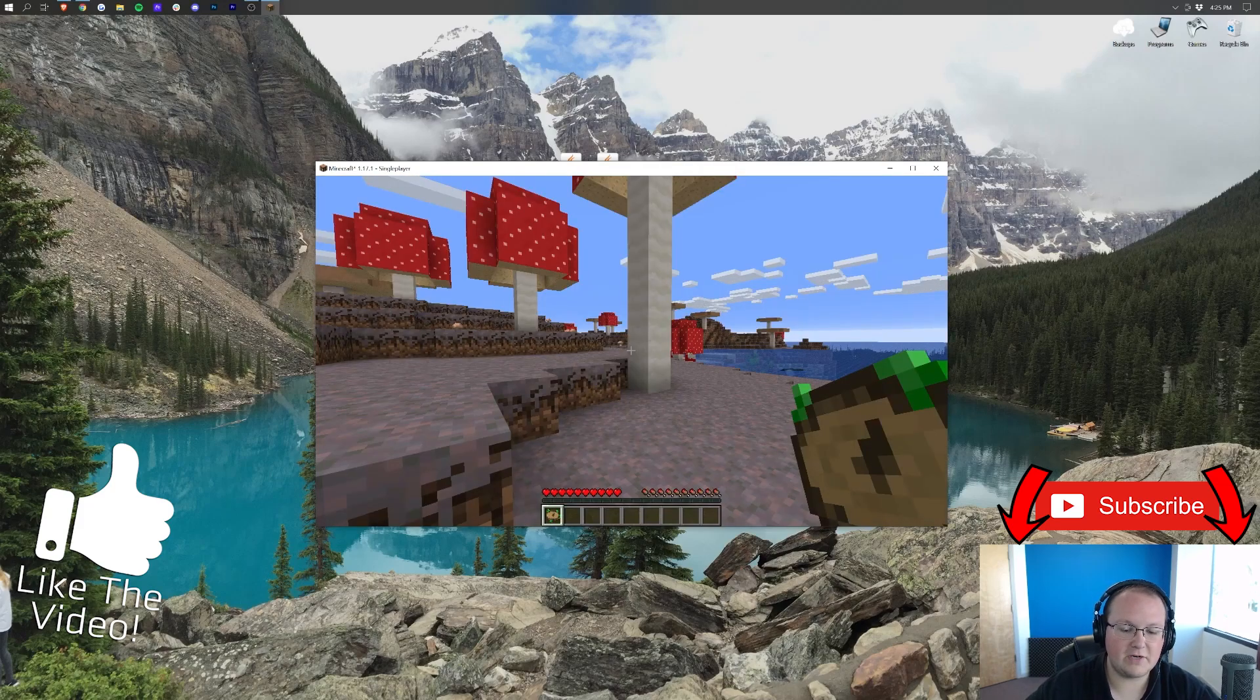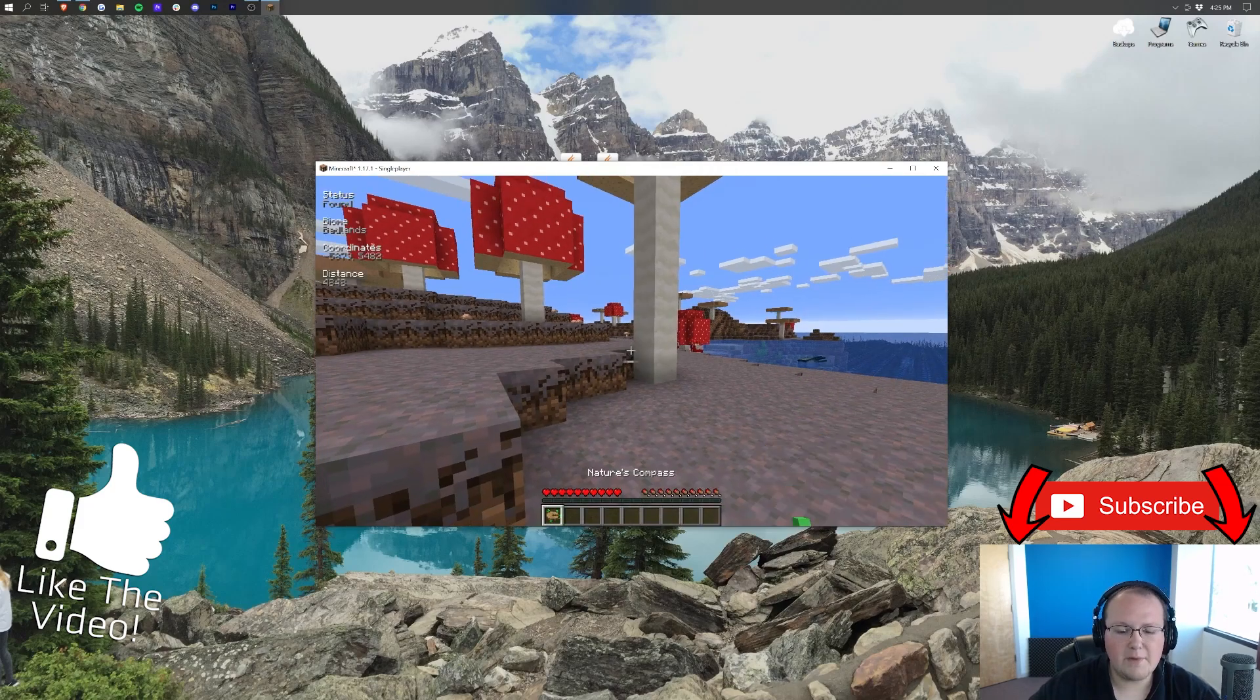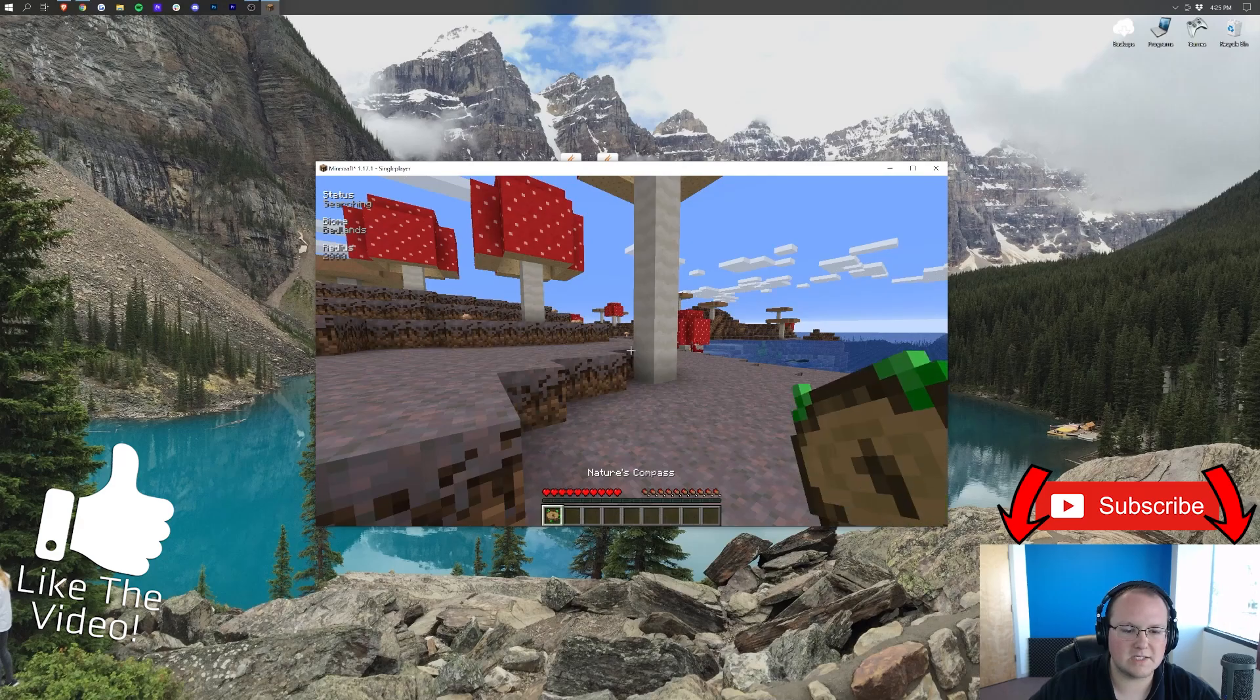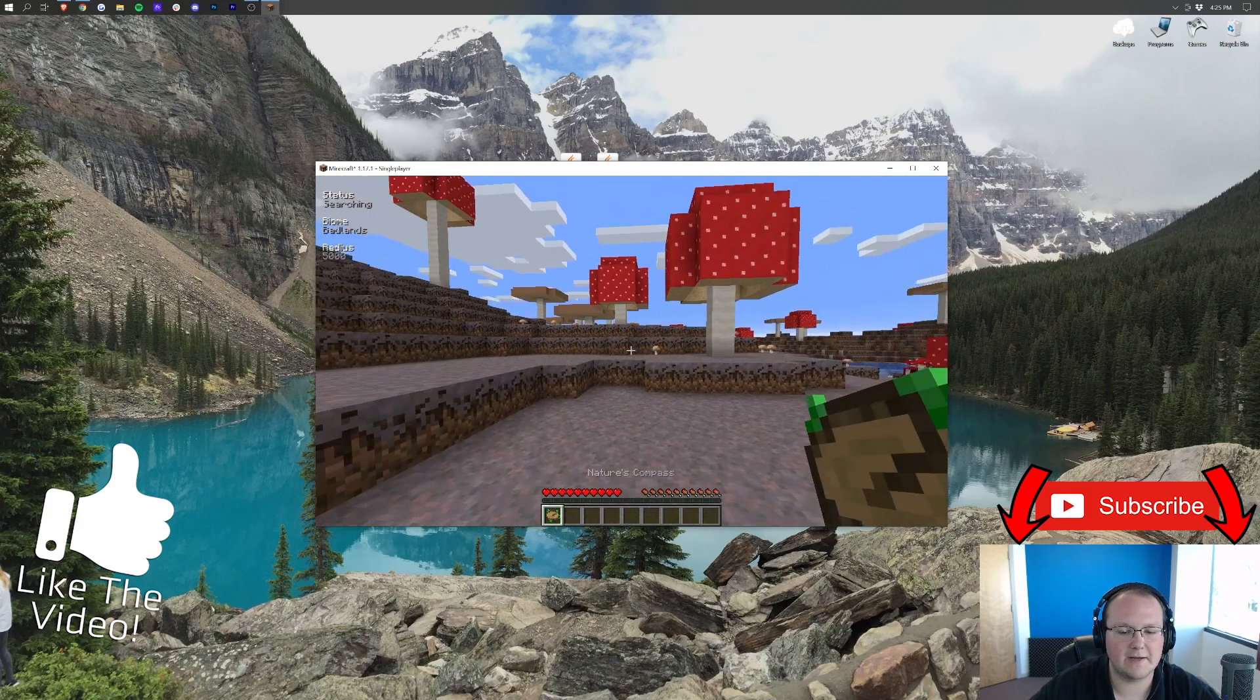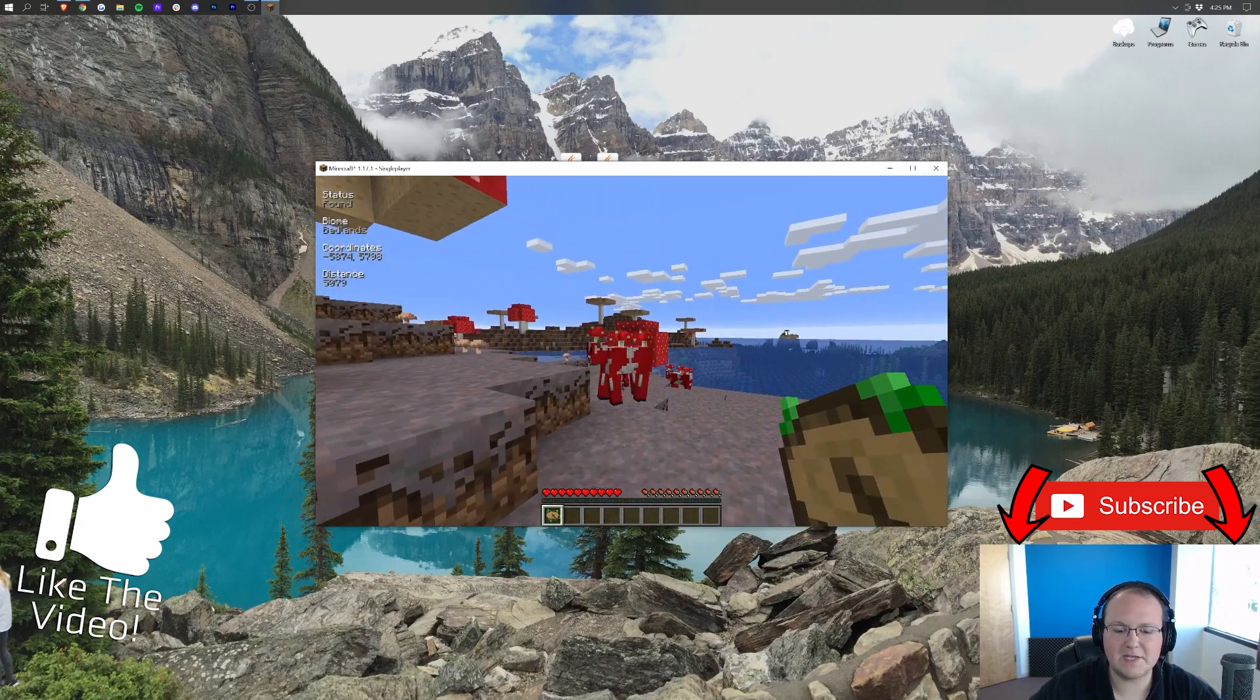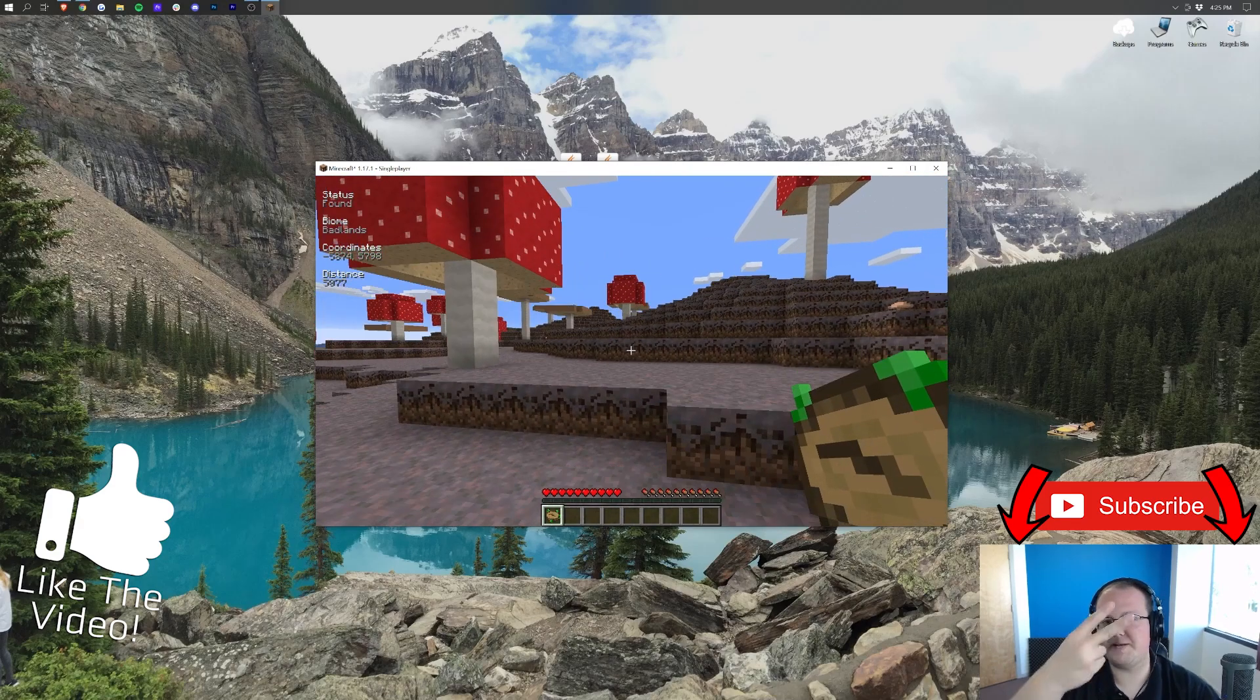But there you have it. If you have any questions, let us know in the comment section down below. Be sure to give us a thumbs up. Subscribe to the channel for more awesome content every single day of the week. My name is Nick. This has been The Breakdown. Thank you so, so much for watching. And I am out. Peace.